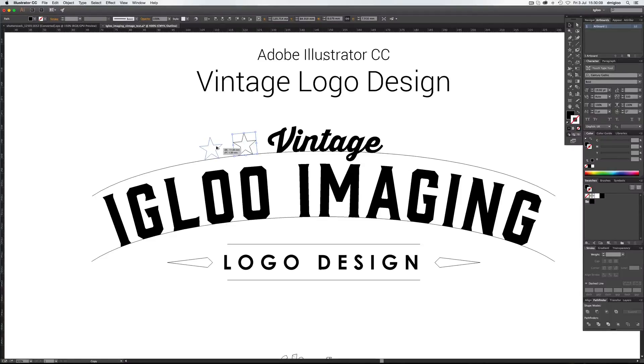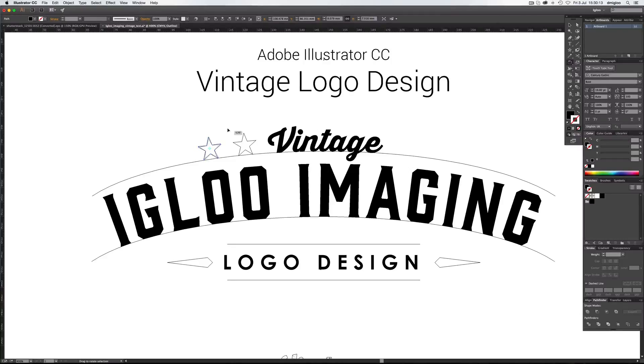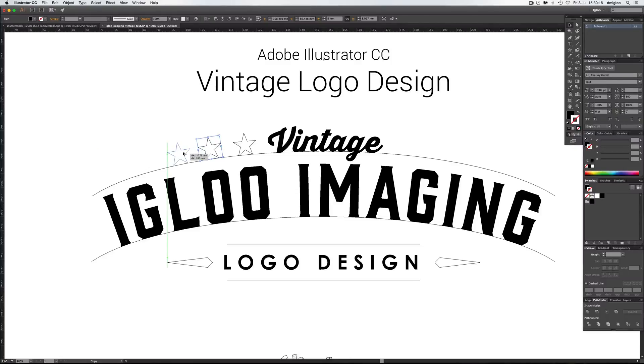Again, hold Alt down. Copy one across. Hit R. You can move that along. And again, a bit further.